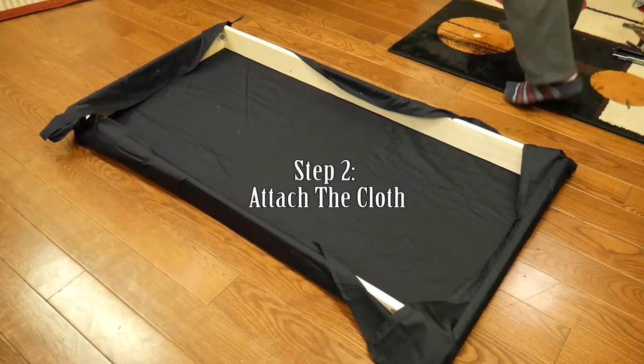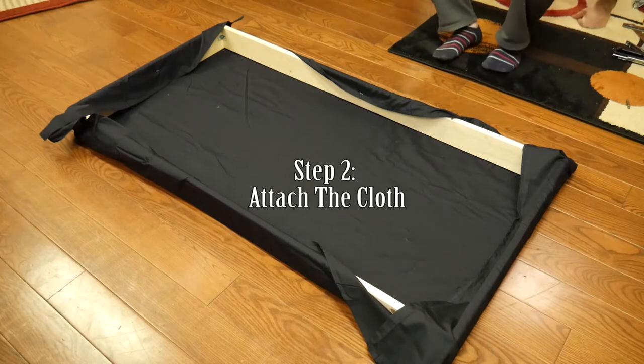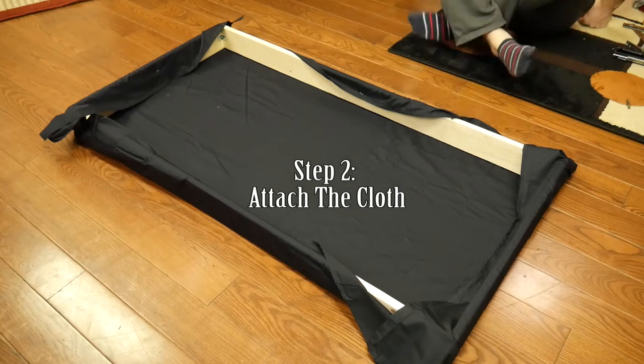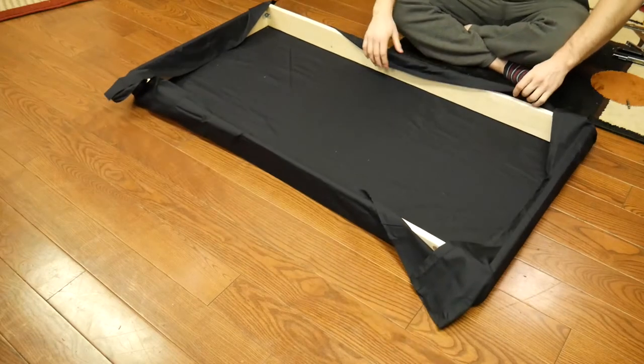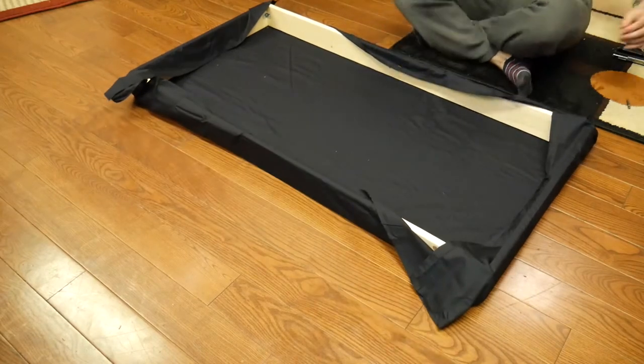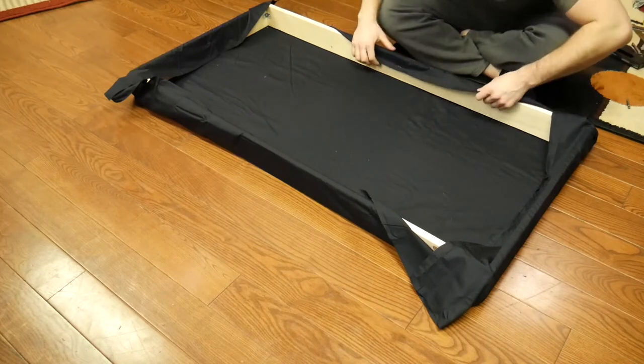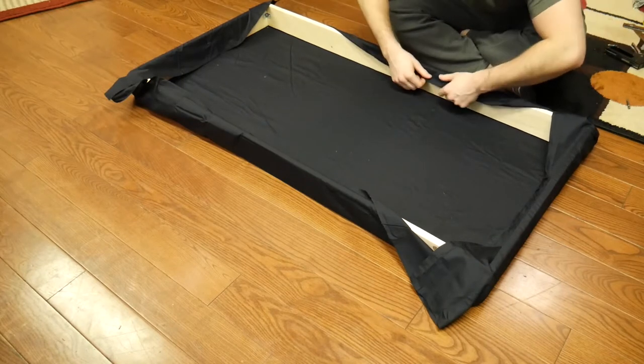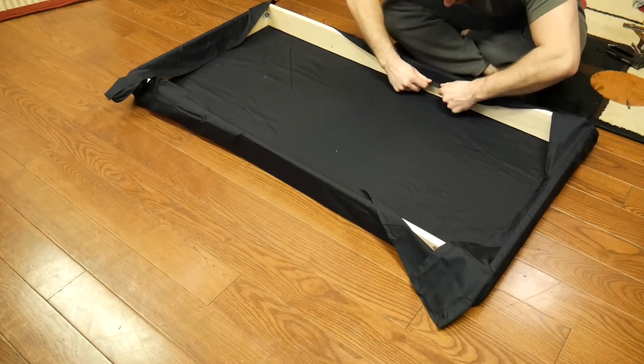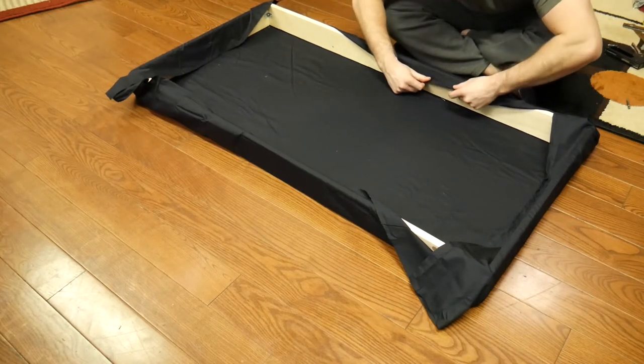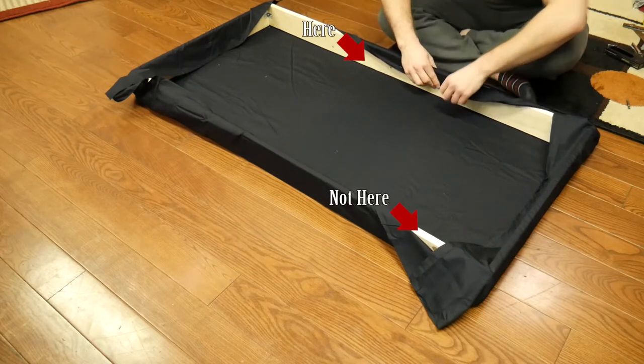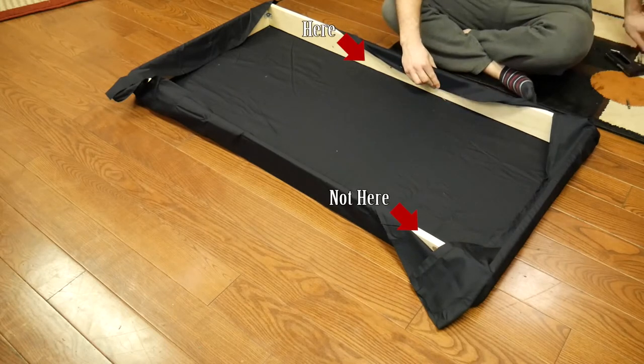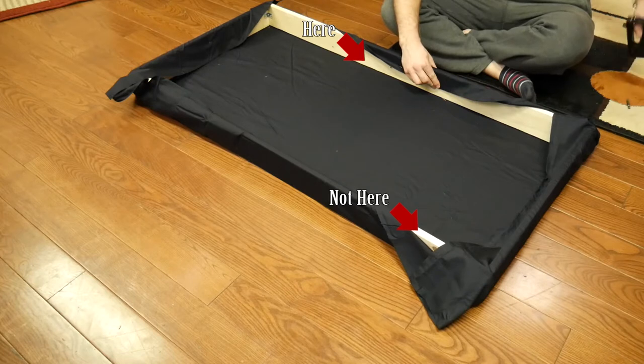So here I've already pre-cut the fabric. This is just actually a king-size bed sheet from Walmart that I've cut out to be a bit oversized so that we can wrap it all the way around. One thing to note here is that you want to make sure to cut your cloth long enough that you can wrap around to the inside of the frame, because otherwise you're going to have an edge that sticks up and that's just not going to be easy to work with.